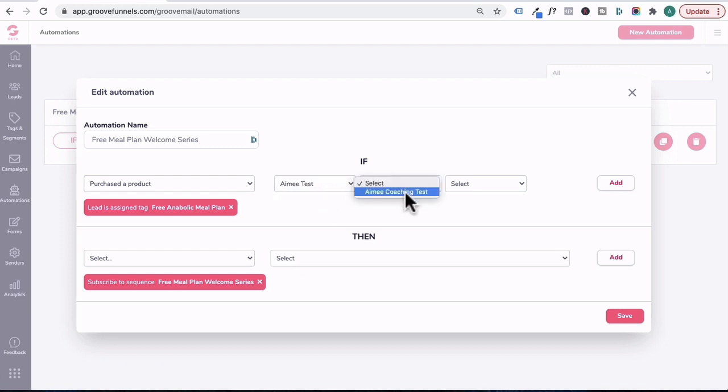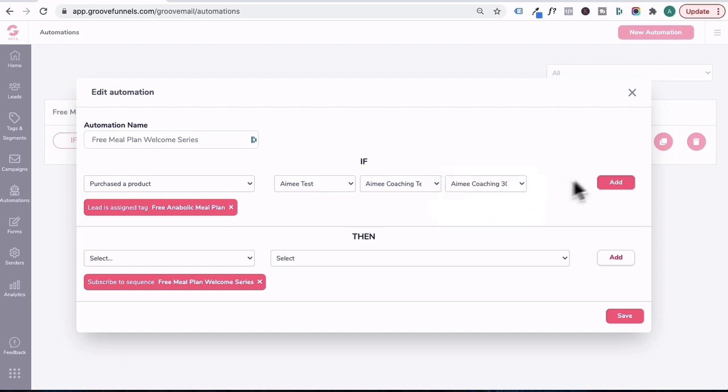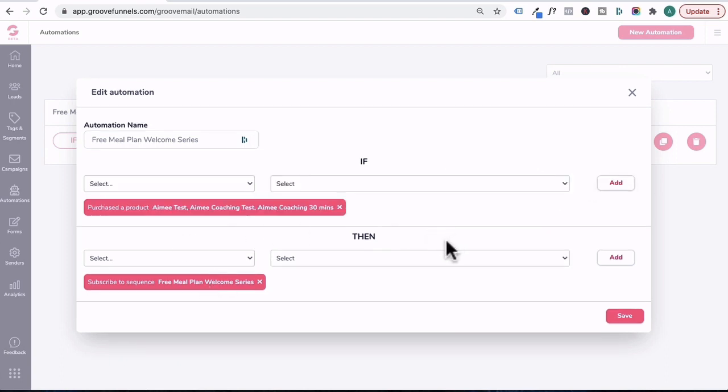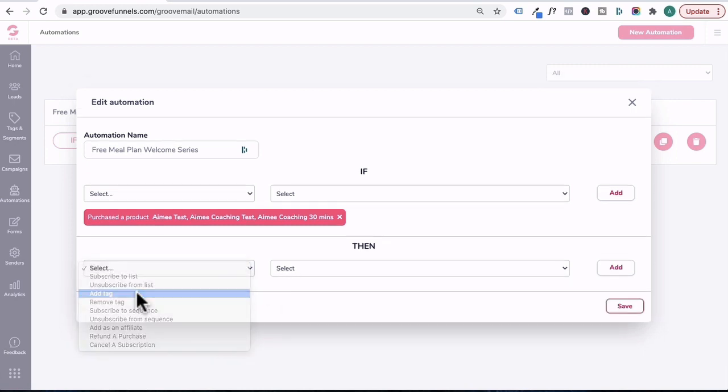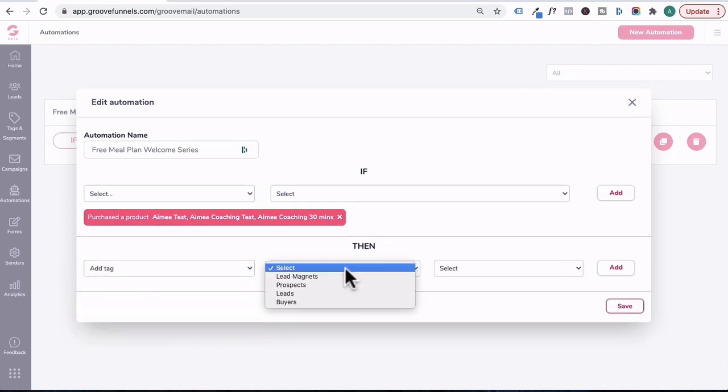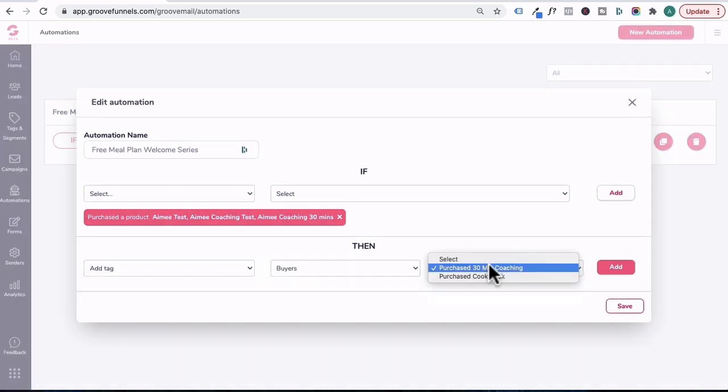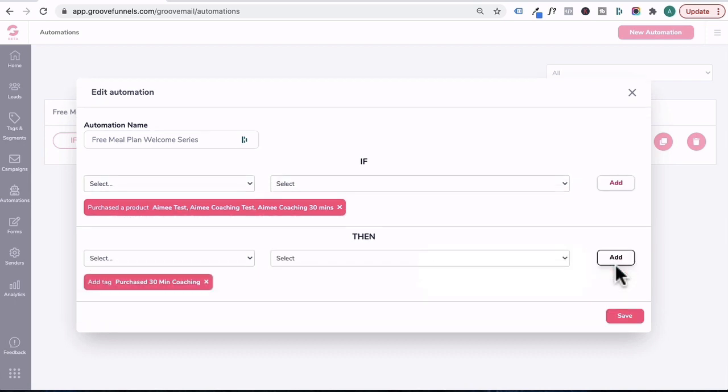And over here, the price point I would like to create an automation around is called Amy Coaching 30. And then I'll click add. Under then, I'm just going to delete this, you can select add a tag, click on this, and the tag would be under buyers. Click on this and select to purchase 30 minute coaching tag, and then click add.